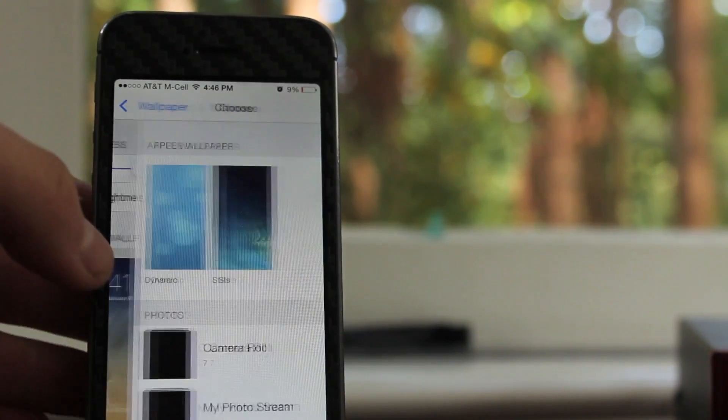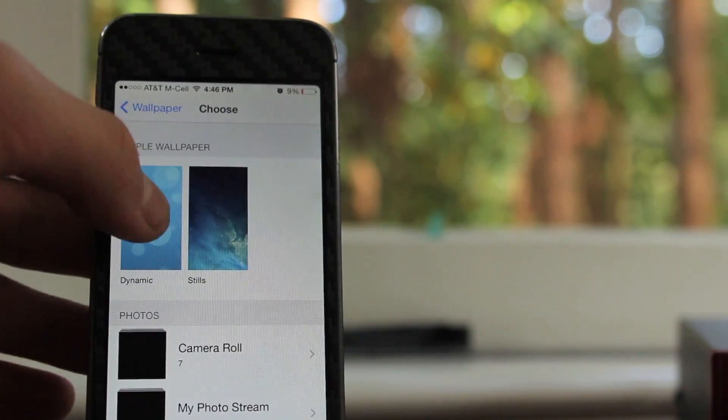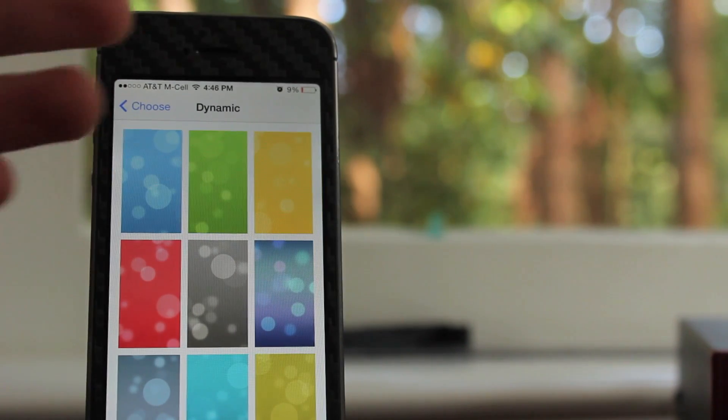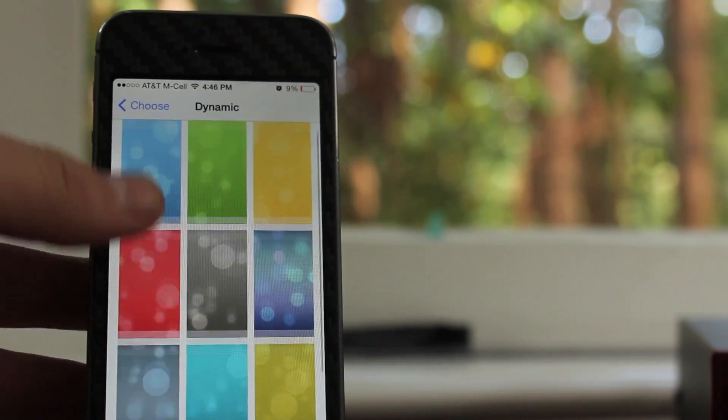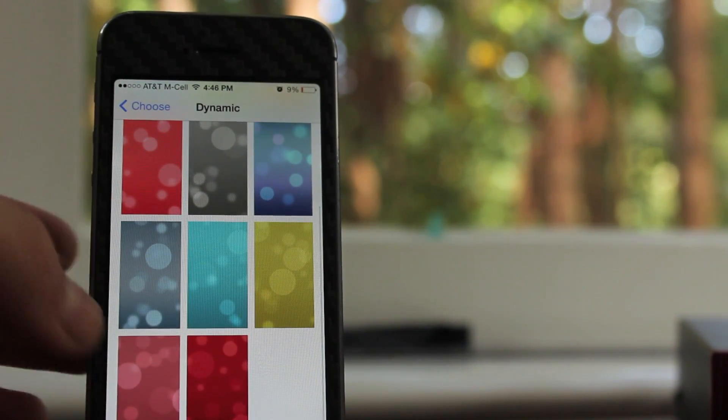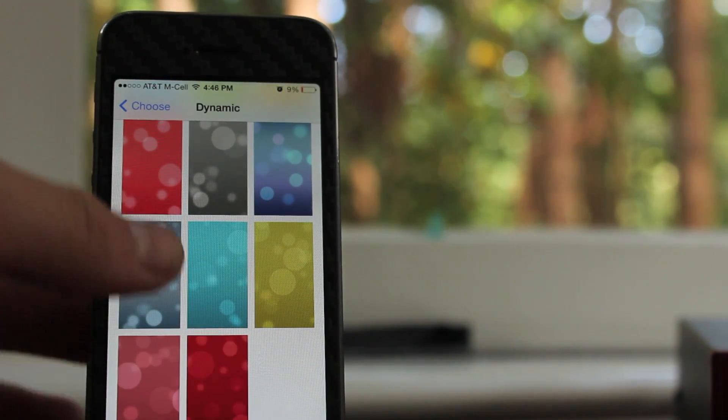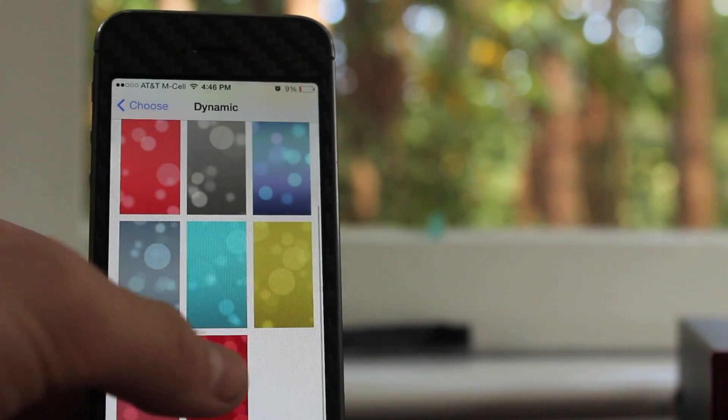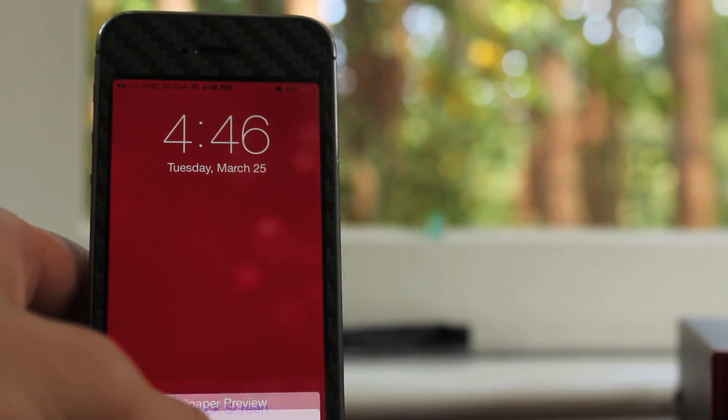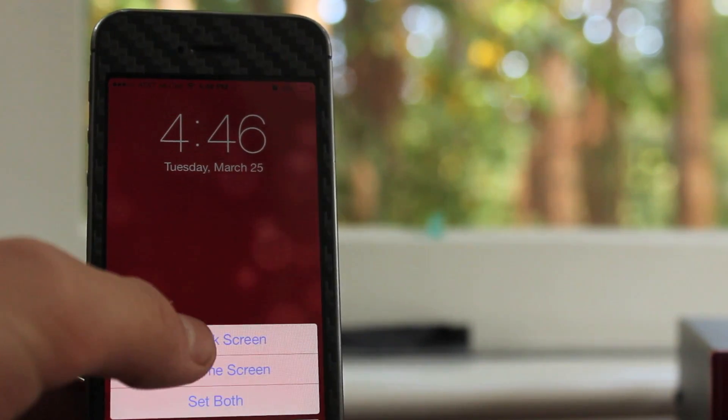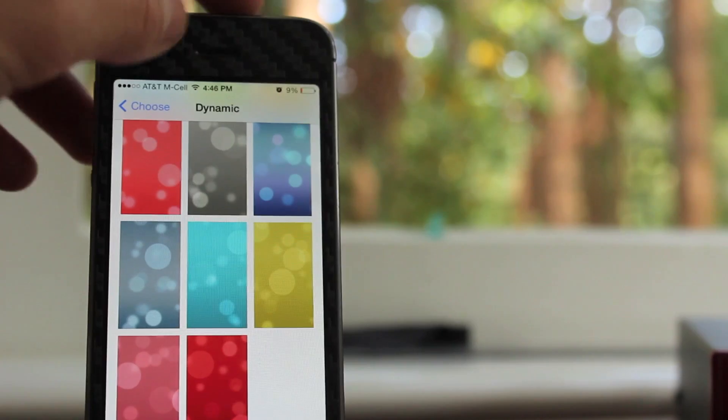Now, once you've installed the tweak to access these new wallpapers, go into settings, go to brightness and wallpaper, and then dynamic. There's no options to enable and it just automatically adds some more colors basically.